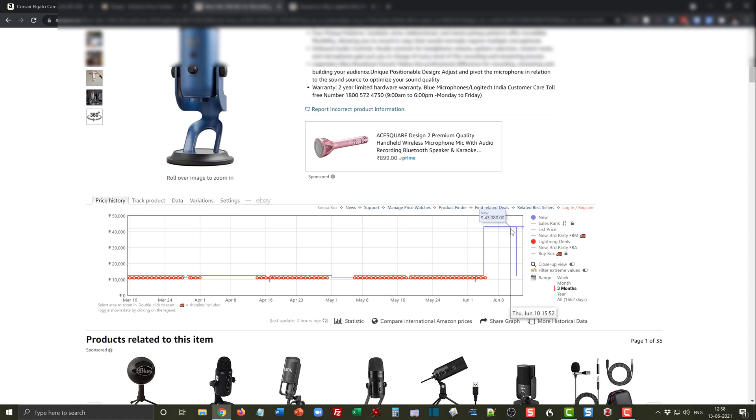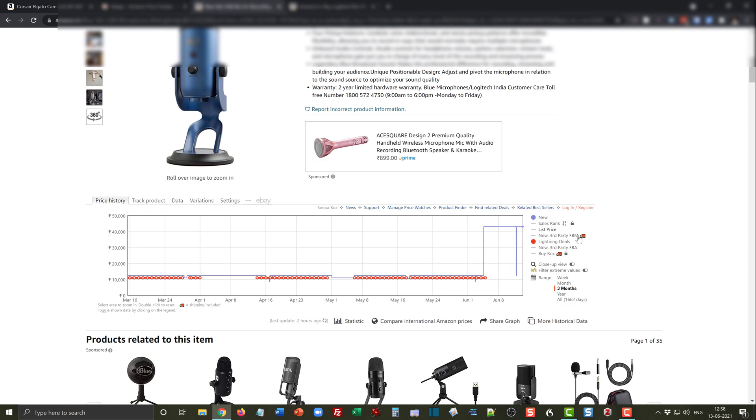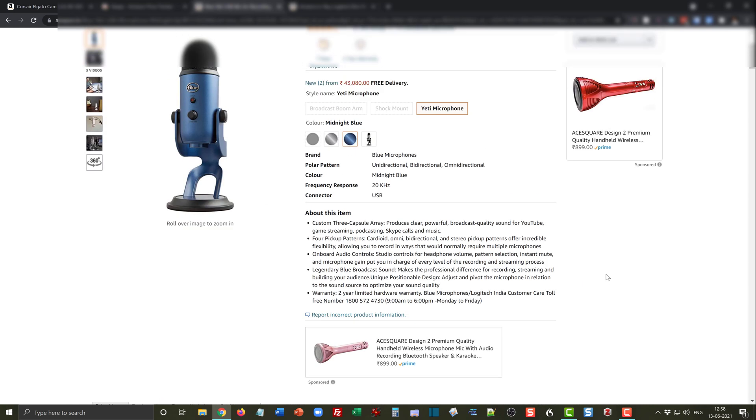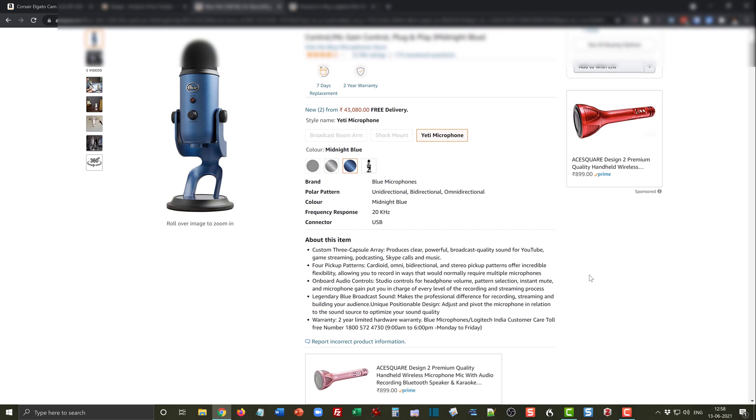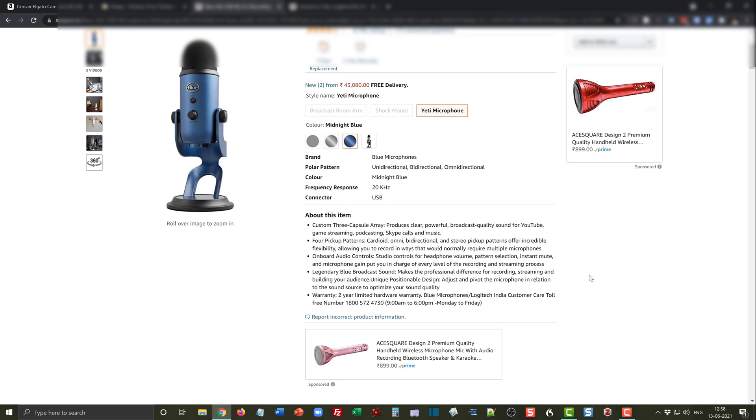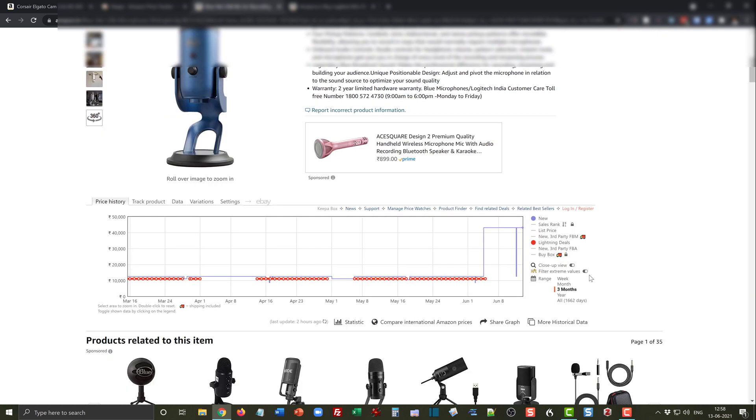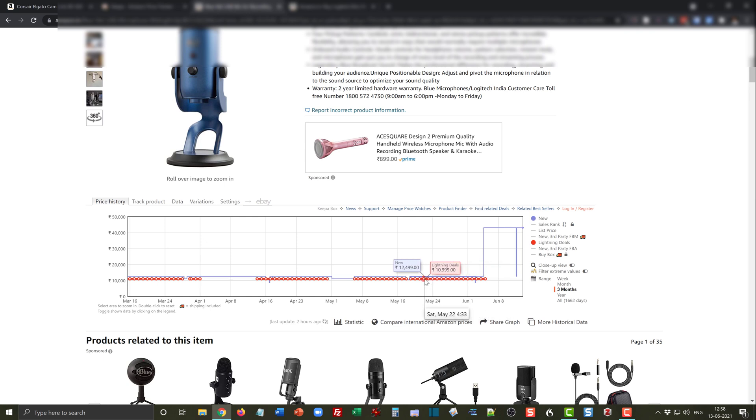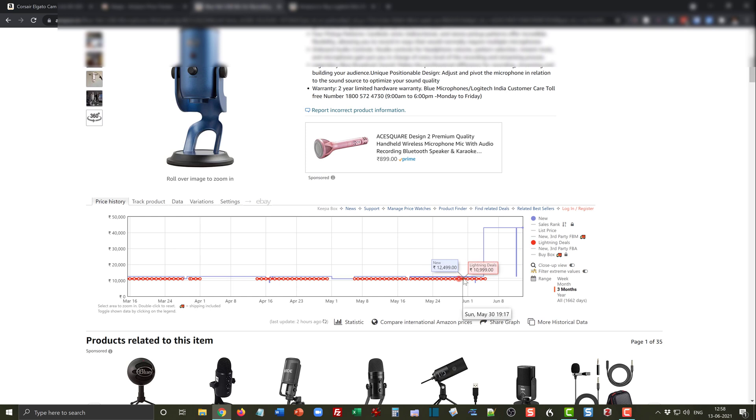That is the kind of information which this Chrome plugin can give you. It is telling you right now that it is selling at an all-time high price and you should wait till the product becomes available on Amazon Prime or any other third-party seller. This is the typical price range of 10,999 for which this product will be available in a lightning deal and that is when you should go ahead and buy this product.